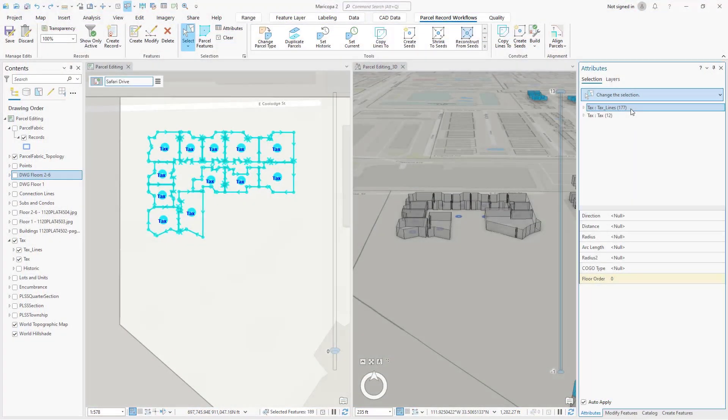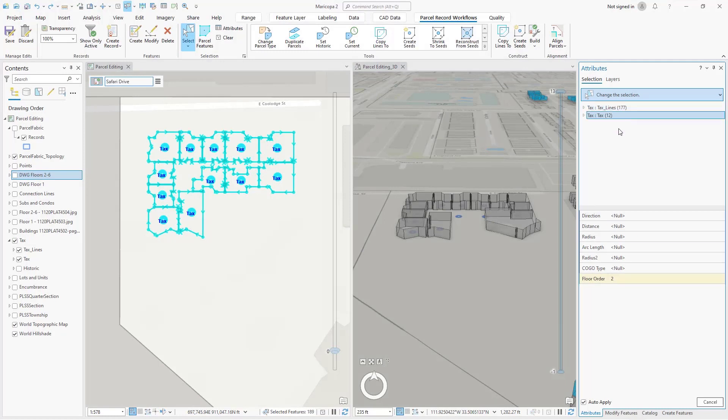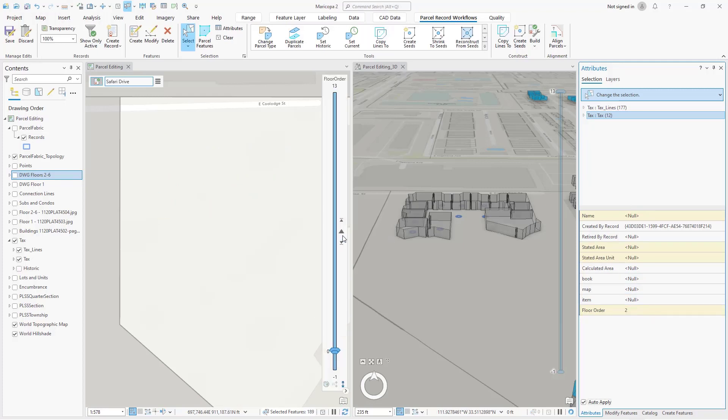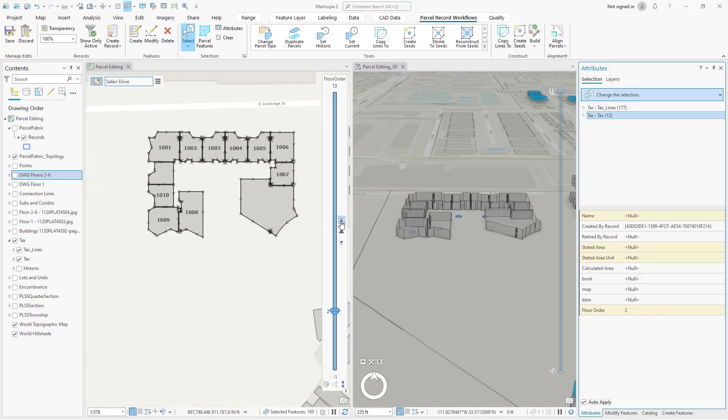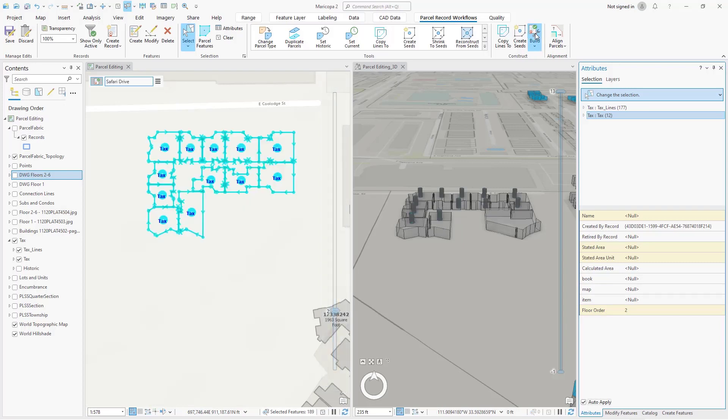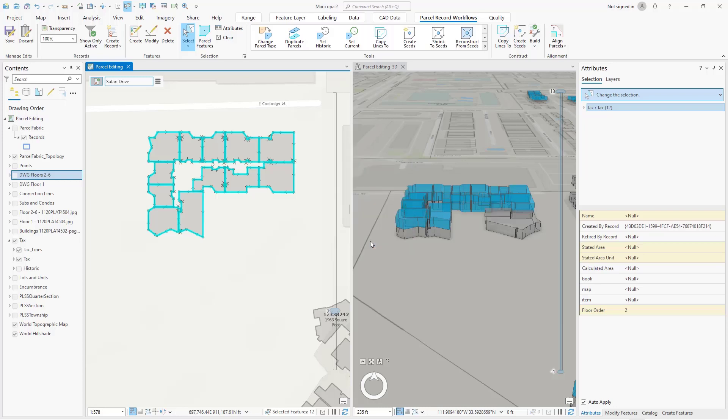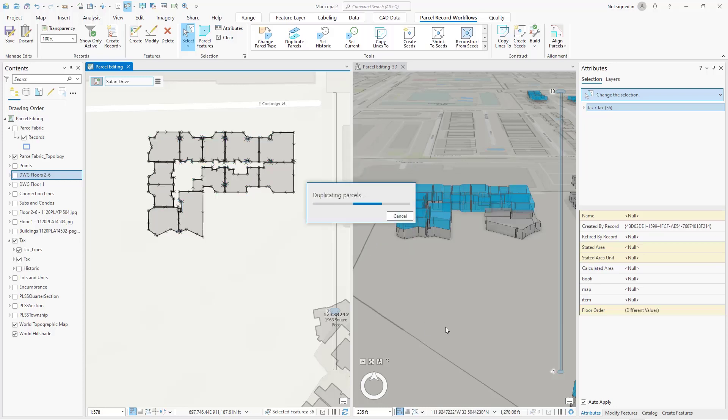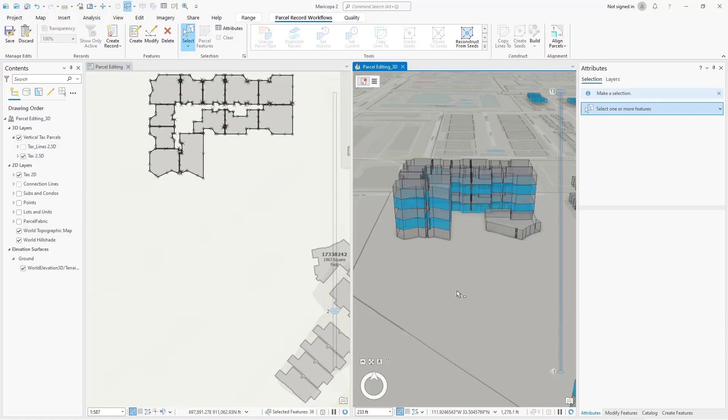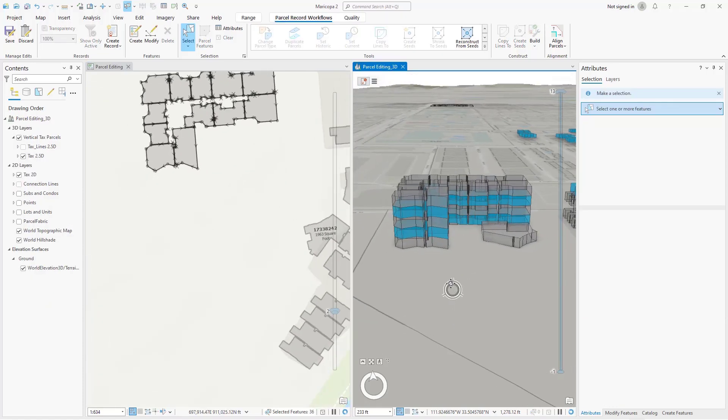With ArcGIS Pro 3.1, the parcel fabric can be used to manage vertical parcels. We copied lines from a DWG CAD file to define the second floor in a condominium building. By setting the floor order field to 2, the build process can associate lines and parcel seats to the correct floor. Since the floor plan repeats for floors 2 to 6, we can use the Enhanced Duplicate command to duplicate the floor plan four more times while updating the floor order field. The results can be viewed in the 3D scene view.